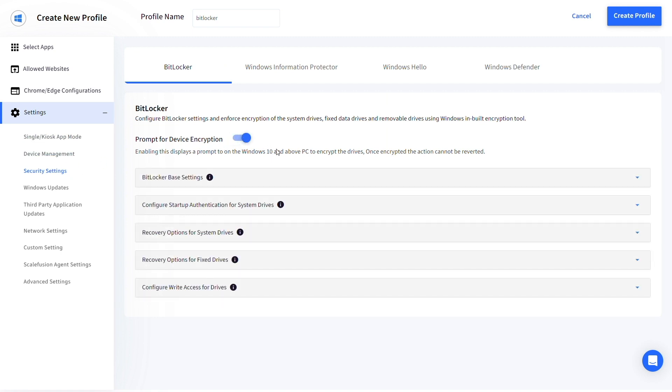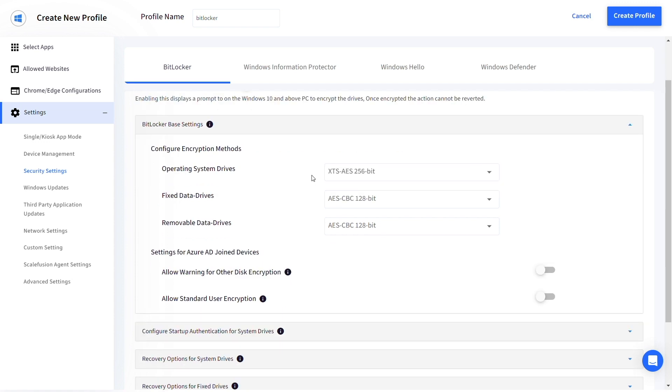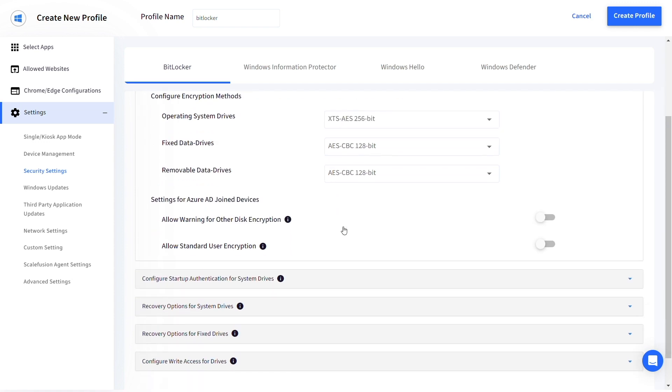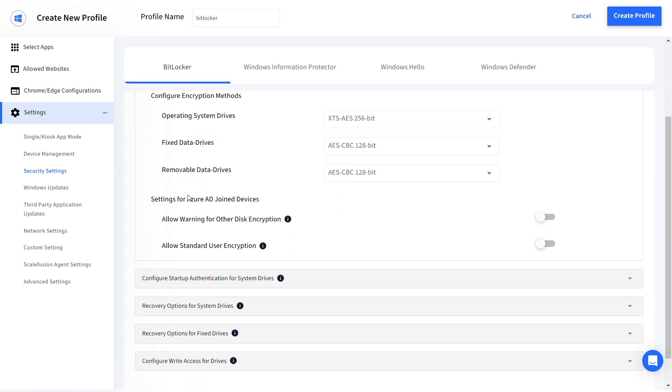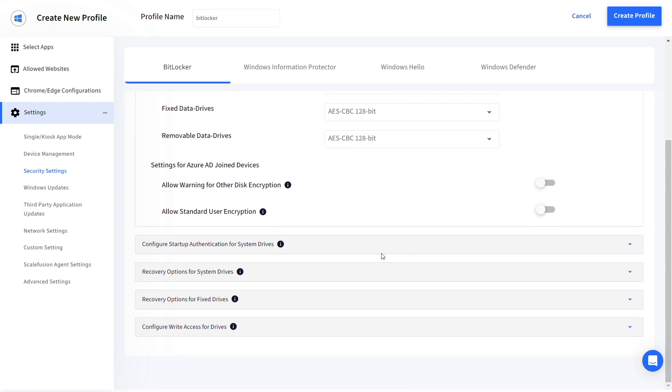Under BitLocker based settings, configure the encryption methods for the operating system, fixed data and removable data drives, and settings for Azure joined devices.